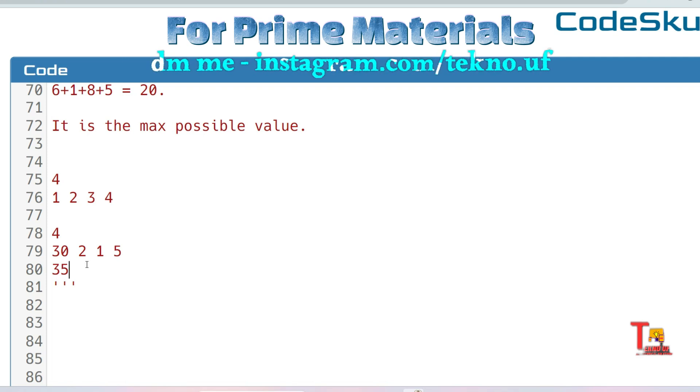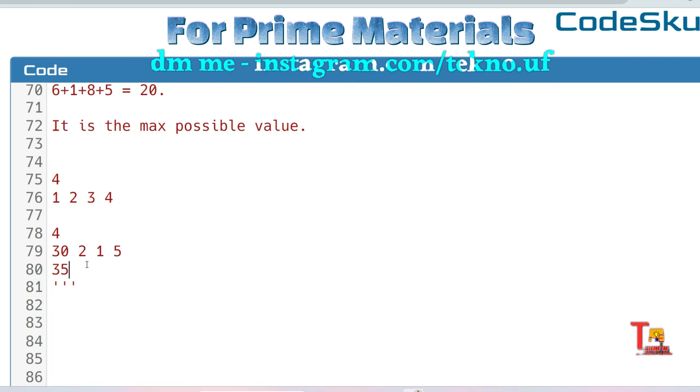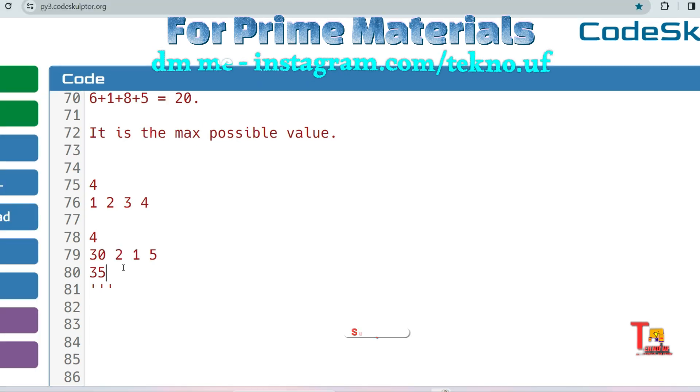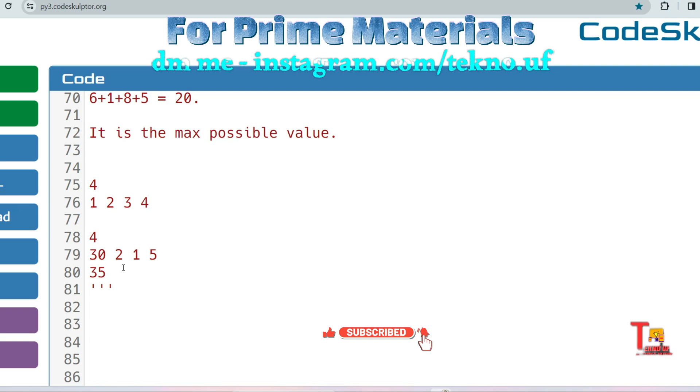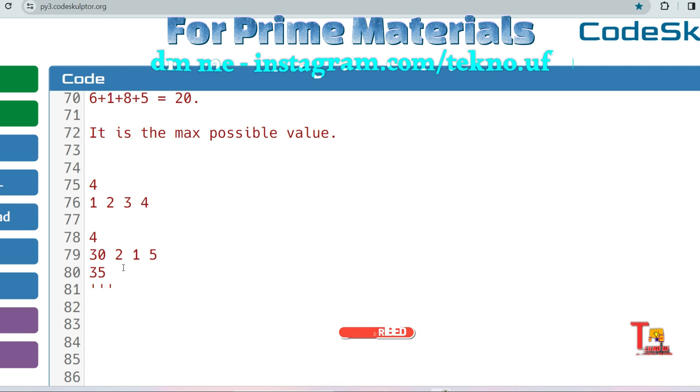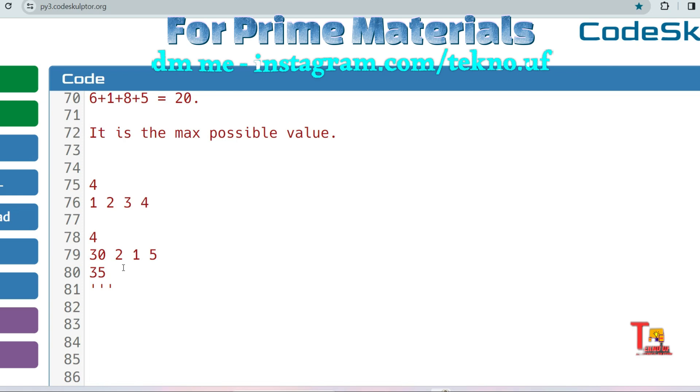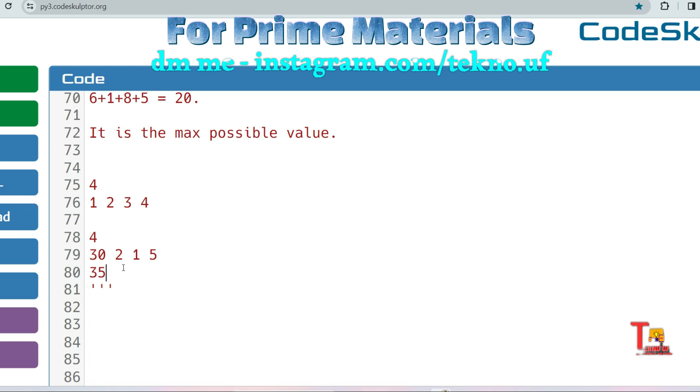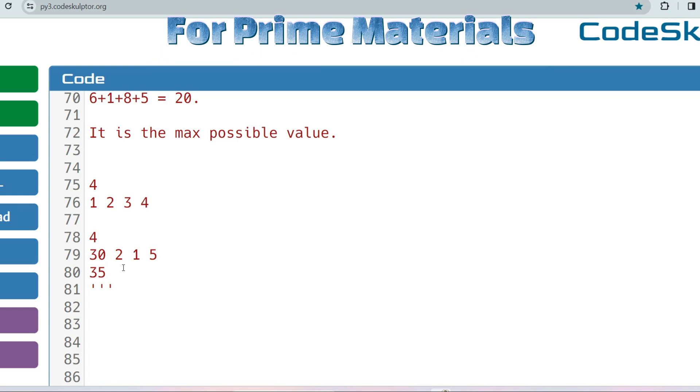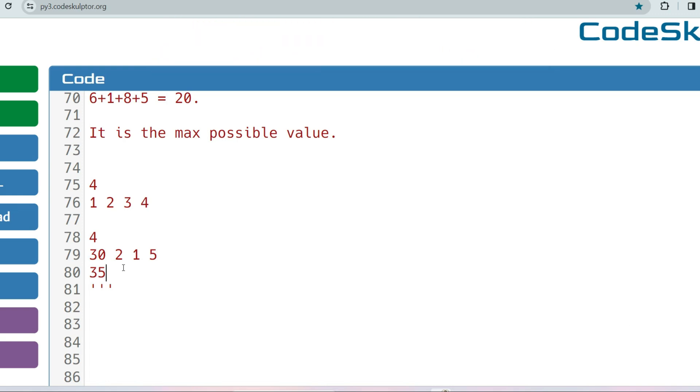If you found this video helpful and informative, then please subscribe this channel and watch the playlist regarding TCS NQT. Please share this channel with your friends so that they can also take help from this. If you want the prime materials, then please knock me at my Instagram ID instagram.com/techno.uf and I will provide you the material. Thank you for today's session.